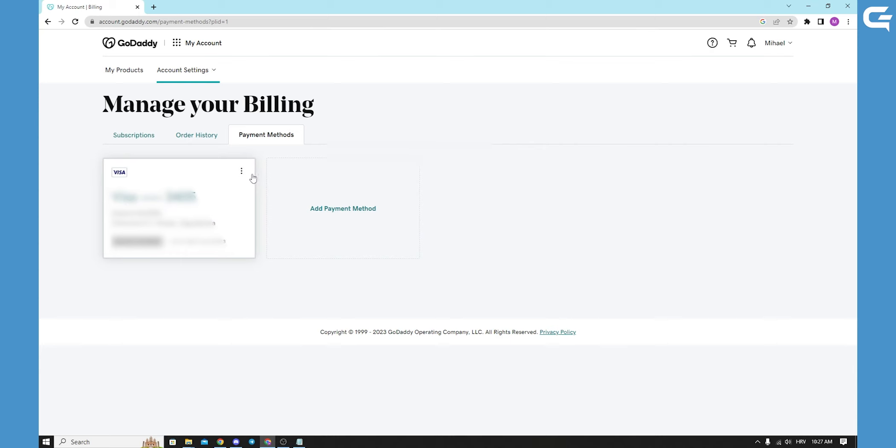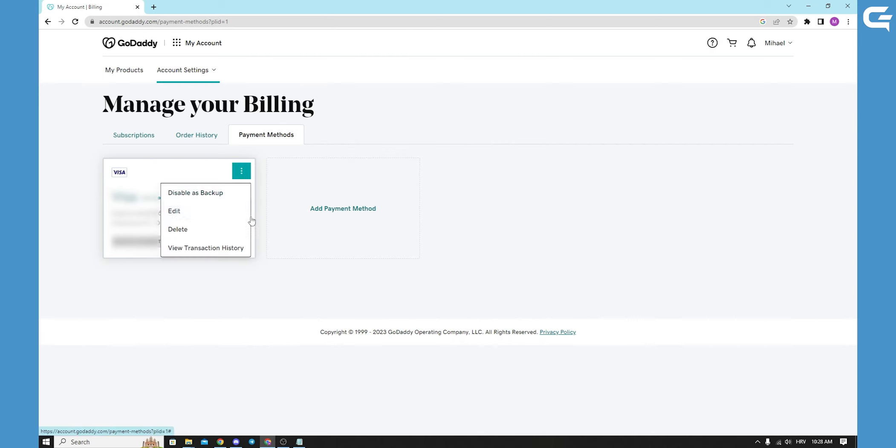And of course, you can click in the right corner for the three point options, and you can disable as backup, you can edit it, you can delete it, and you can view the transaction history card.